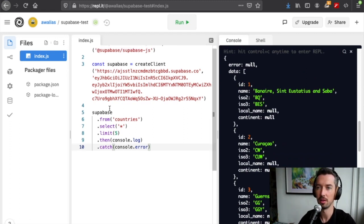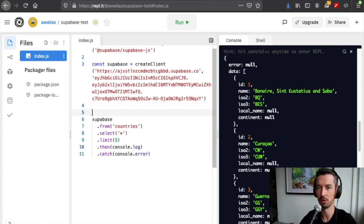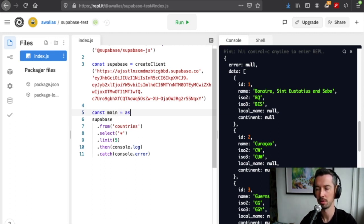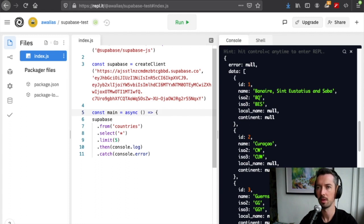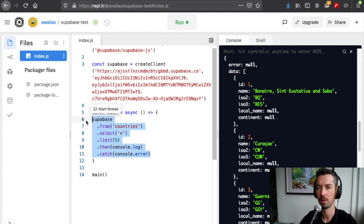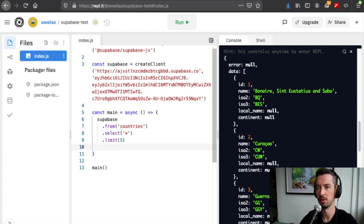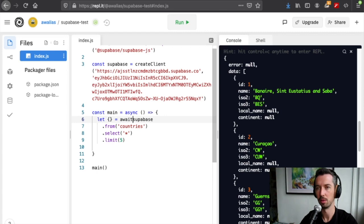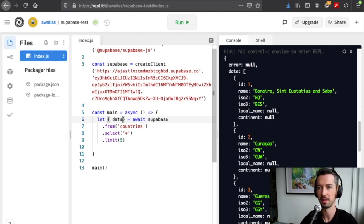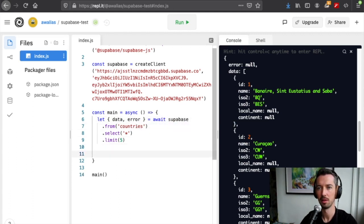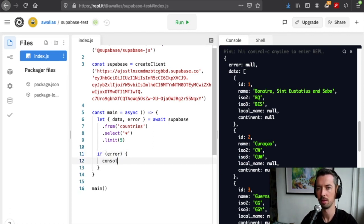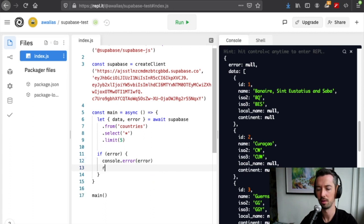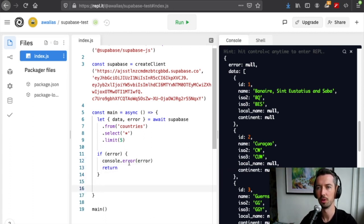If you don't like using .then with promises, we can also use async await. First, we'll just create some main function that wraps all this and make sure we invoke it. Then we can remove the .then and we can actually just filter out the parts of the response that we want. We'll add await in here, and what we want is just the data, and if there's an error we want that as well. The first thing we do is say if error, then we log the error and just return error. Otherwise, we'll just console log the data and we get the same result.